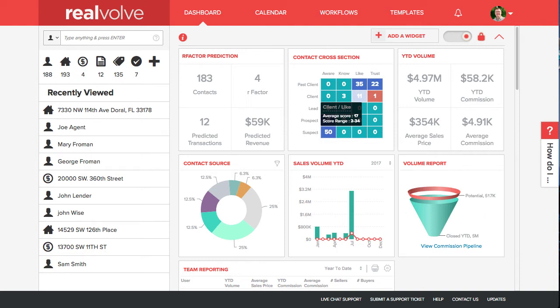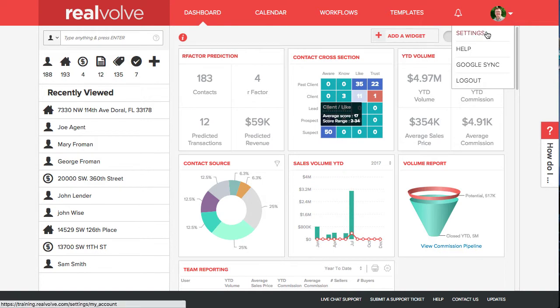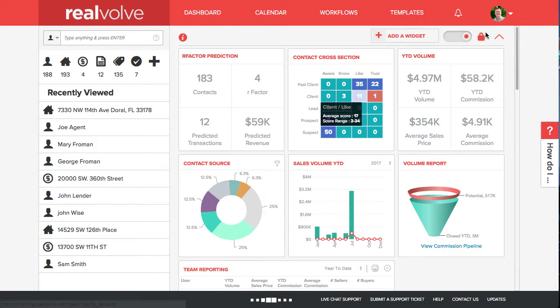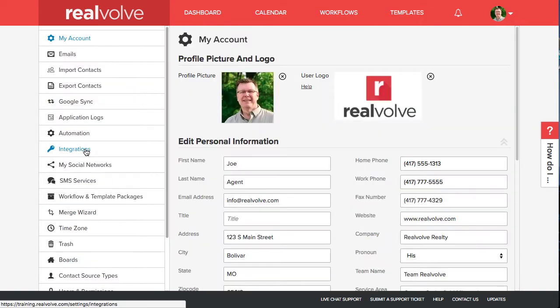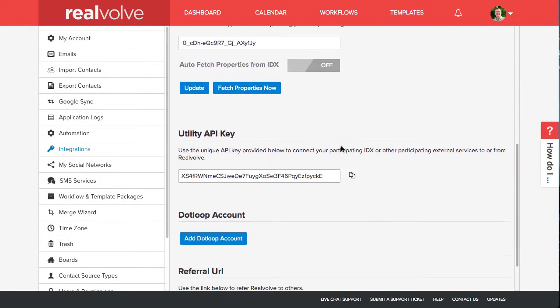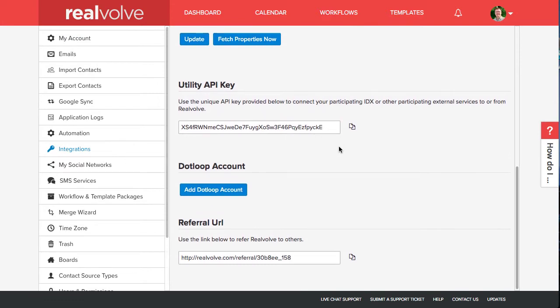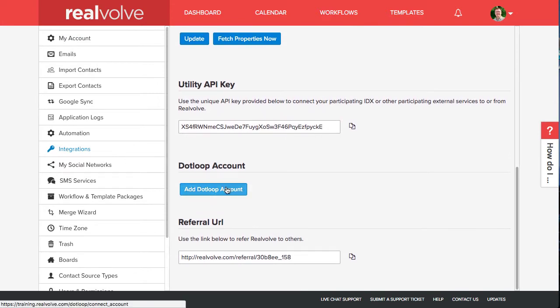To set up the DotLoop integration with Realvolve, click on the down arrow in the upper right hand corner and click on settings. In the settings area go over to integrations and scroll down to the DotLoop account area.